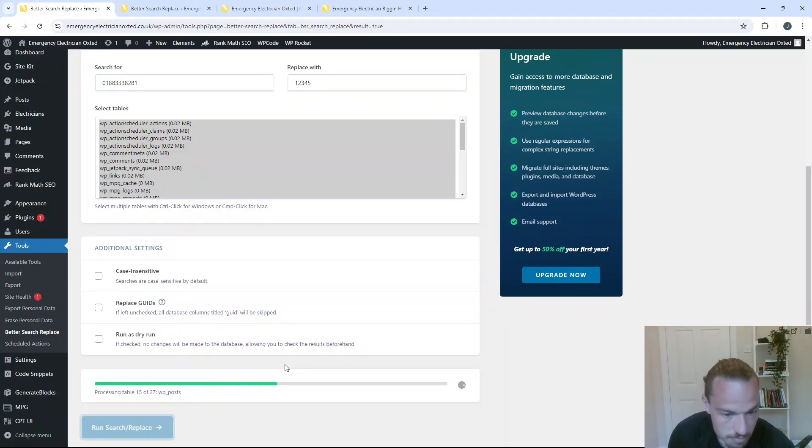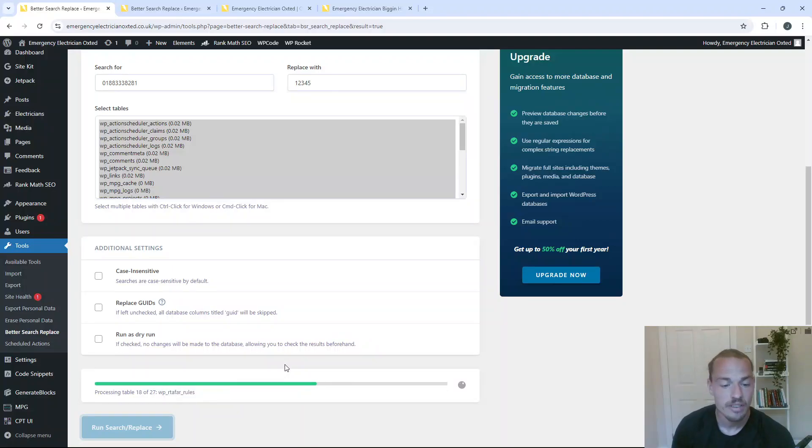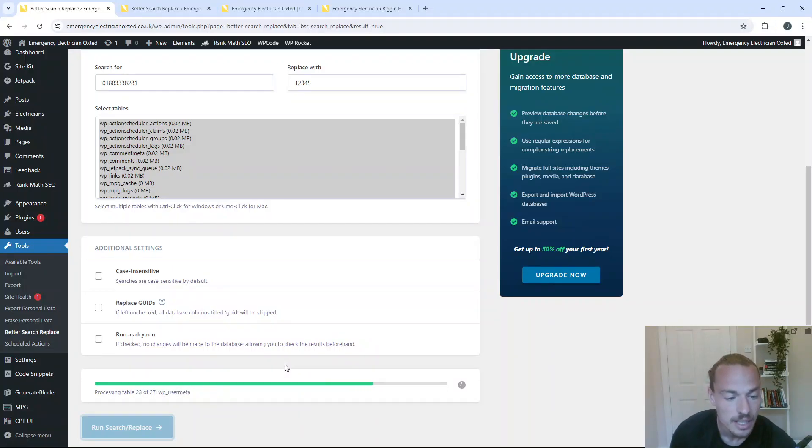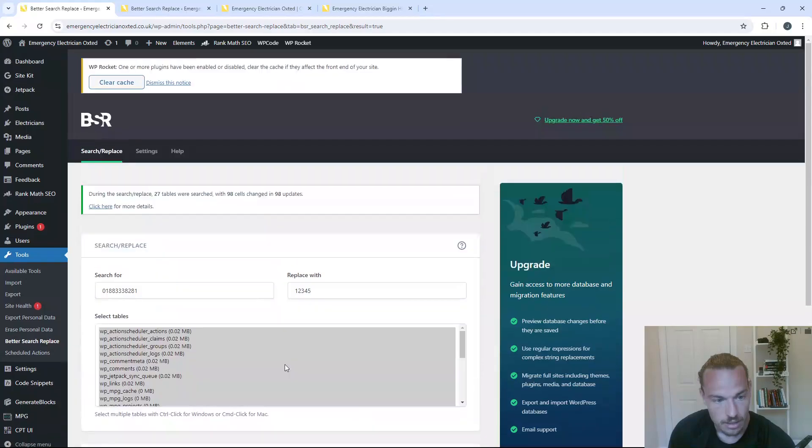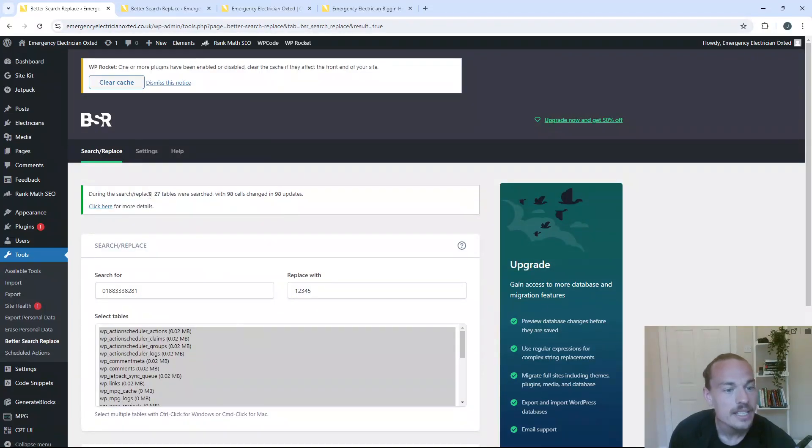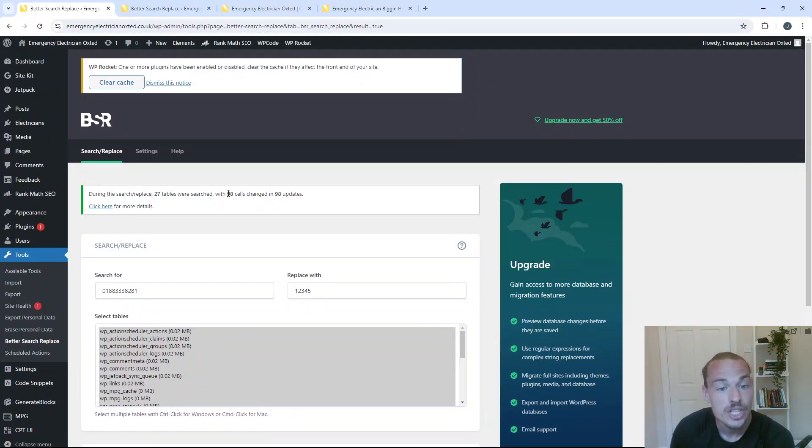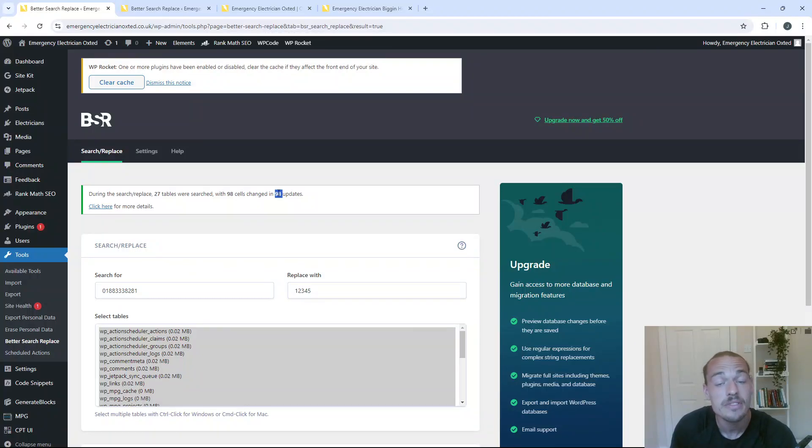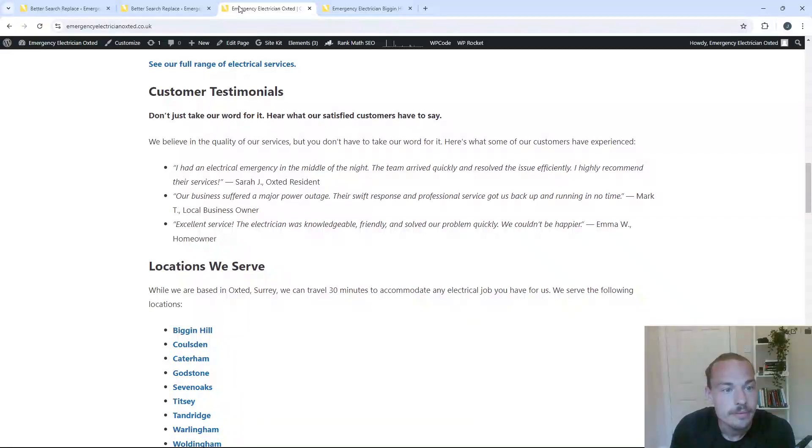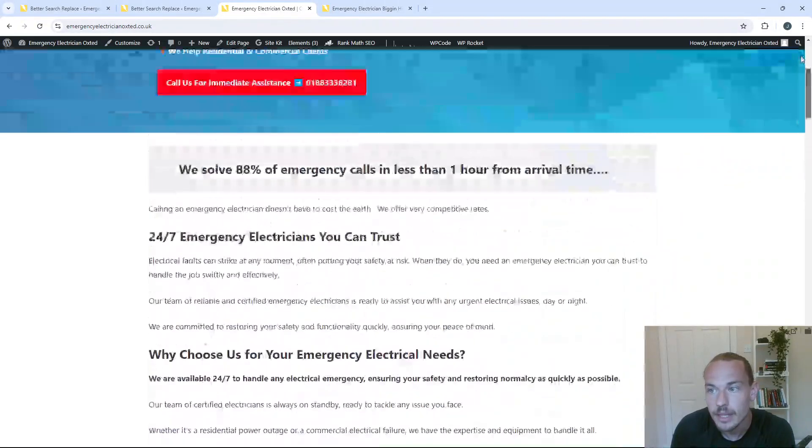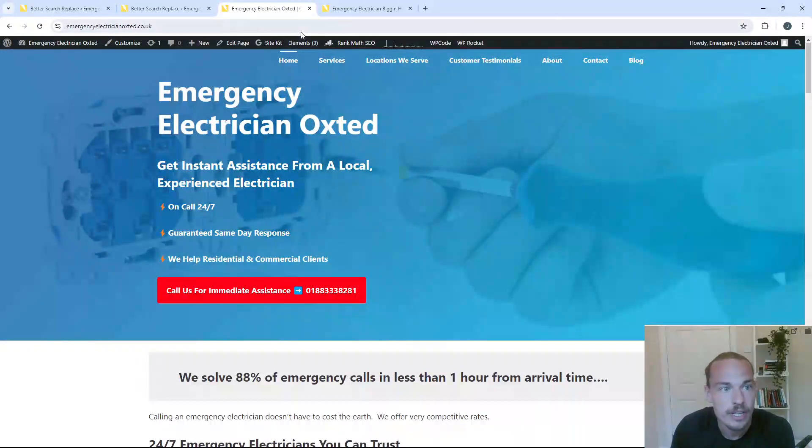So now we just need to wait for this to go through. It takes 30 seconds or so. If I was a guessing man, I would say 30 seconds. It's less than that. It's about 20. During the search replace, 27 tables were searched with 98 cells changed and 98 updates. That's the number of times I had that number on my site. So moment of truth. Let us now refresh this.